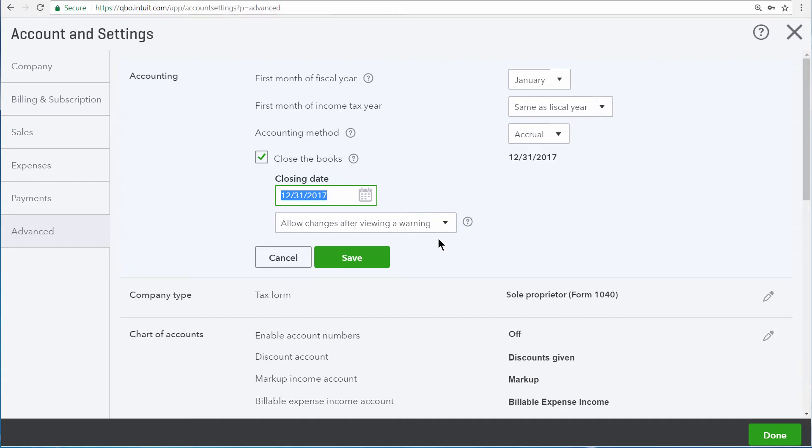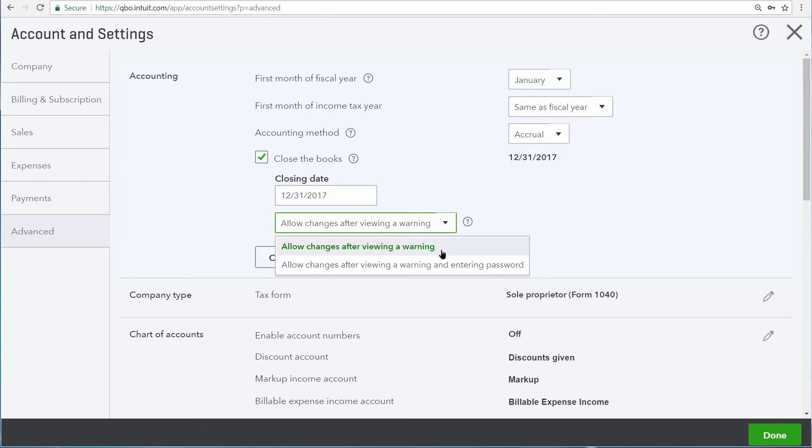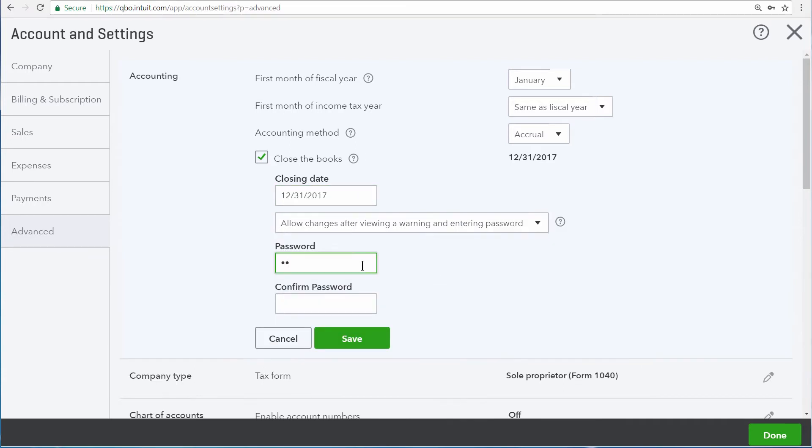But we can go through an additional safety measure by assigning a password. With this option, you can enter a password into QuickBooks and you can keep it for yourself, or only give it to those people who understand closing dates and the importance of maintaining the integrity of data that's been reported for tax purposes.